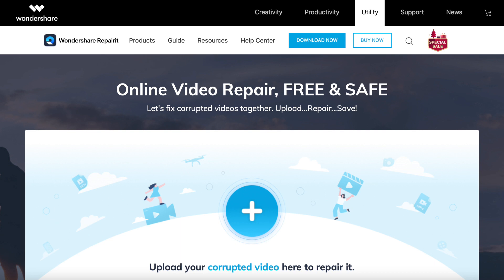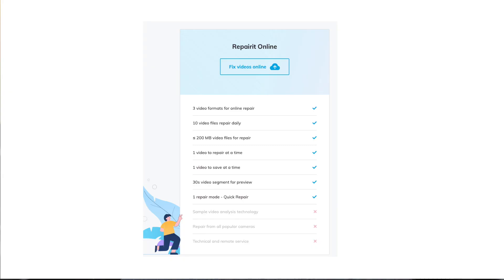Now the software comes in two different flavors. You've got an online version which is free of charge and that gives you the ability to recover three different file types: MOV files, MP4 files, and 3GP files.